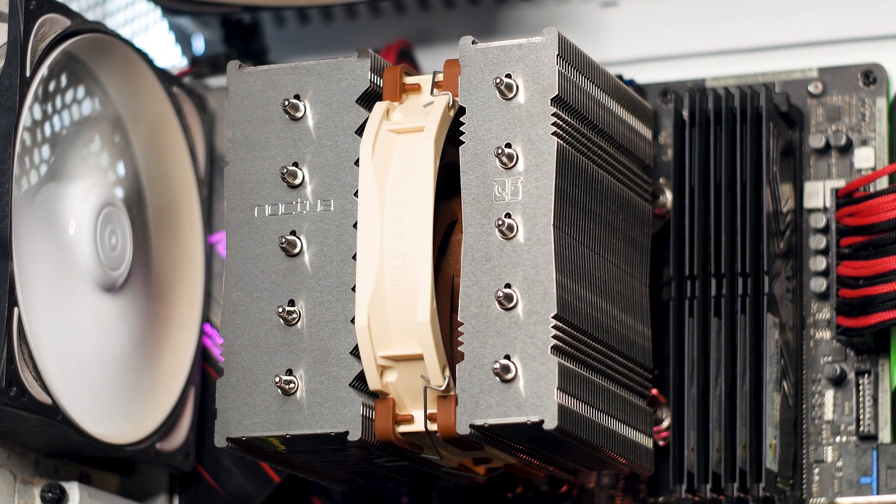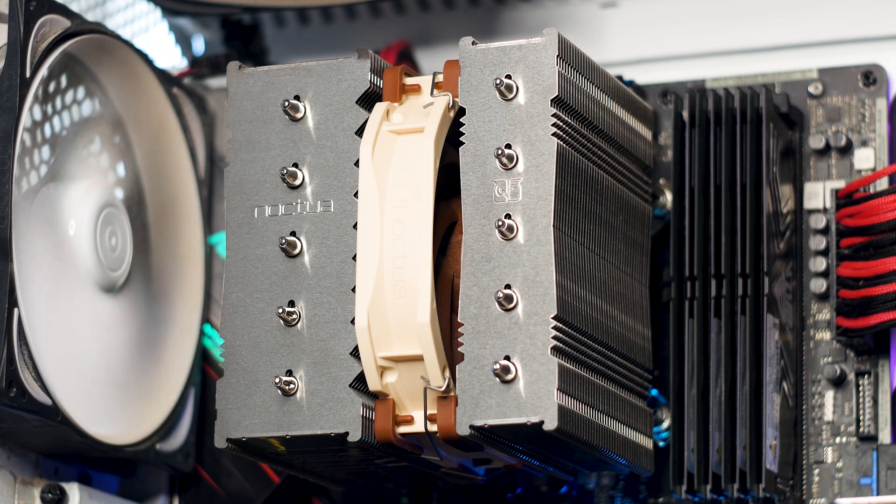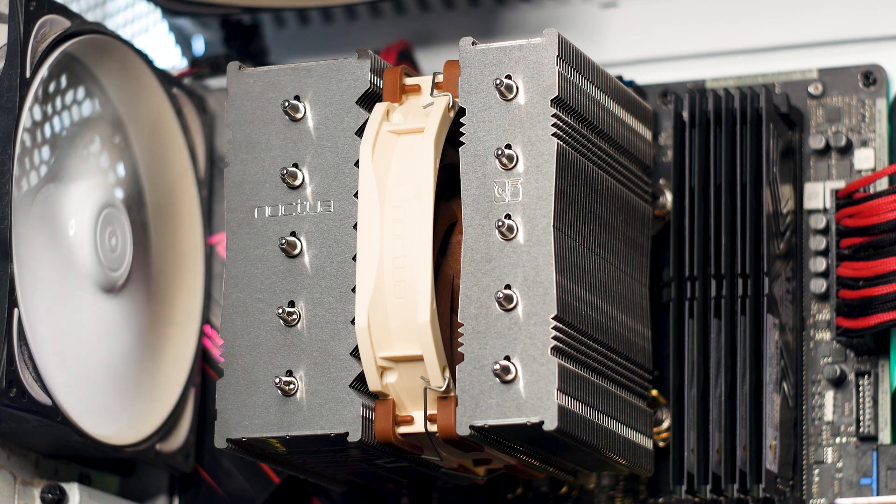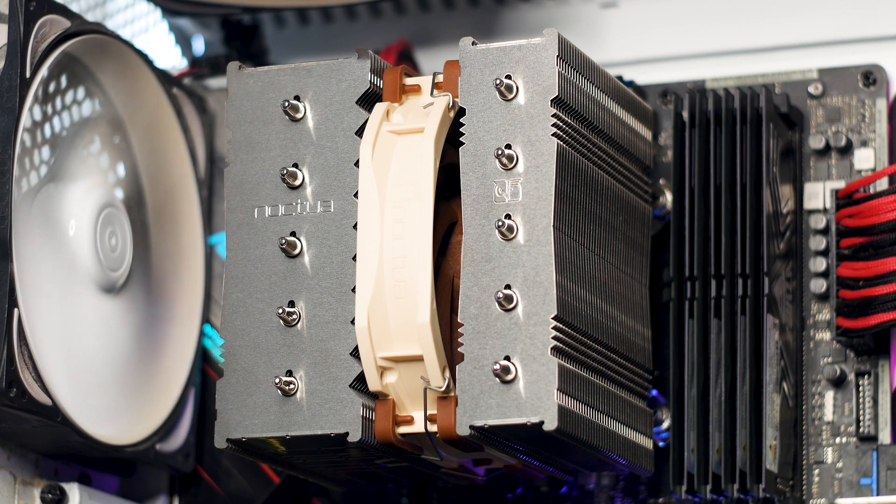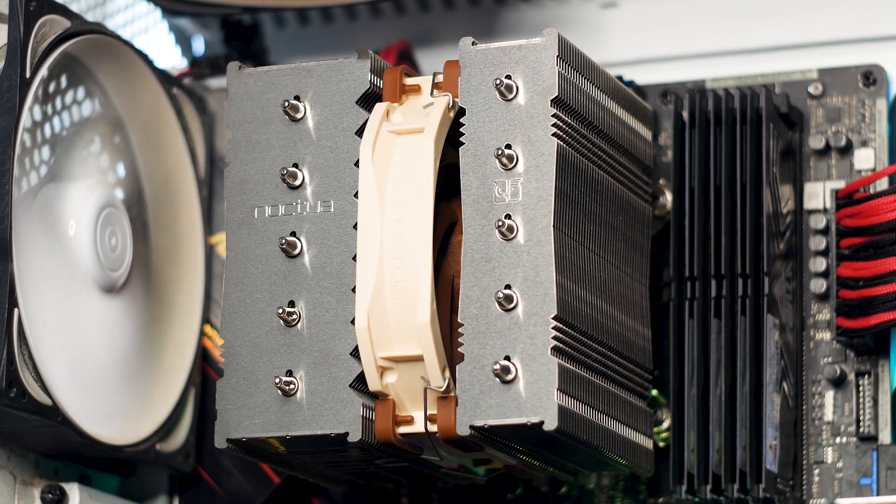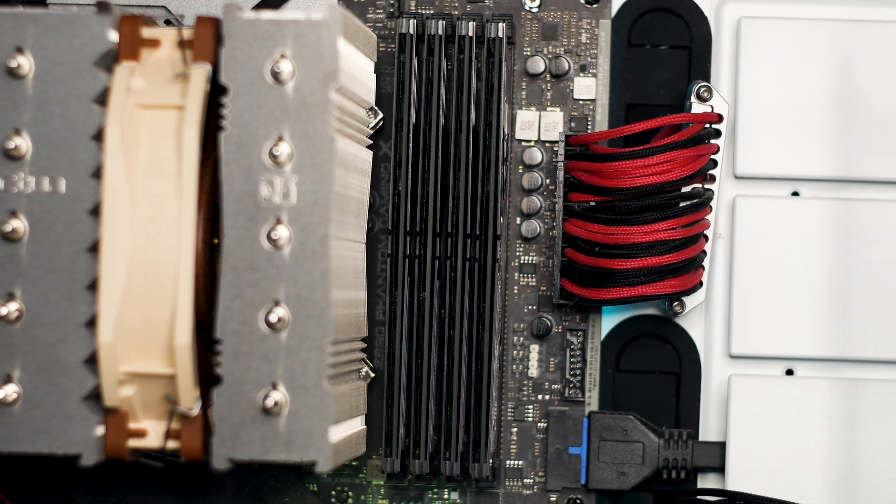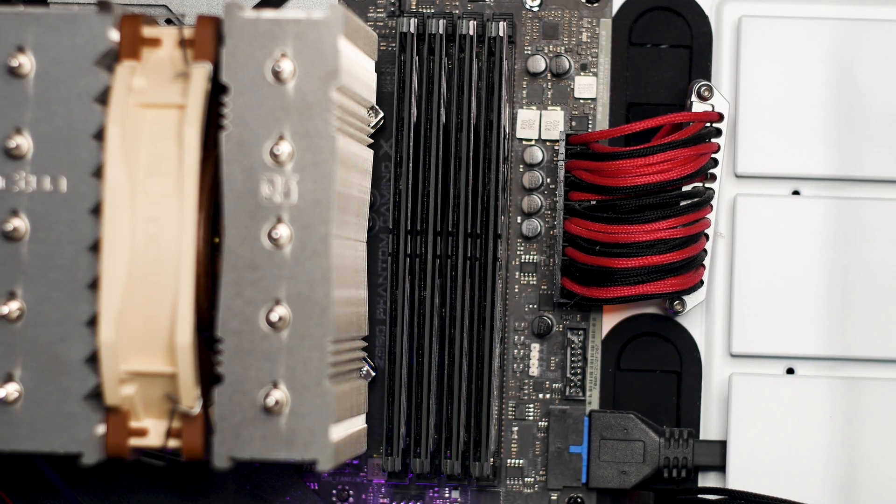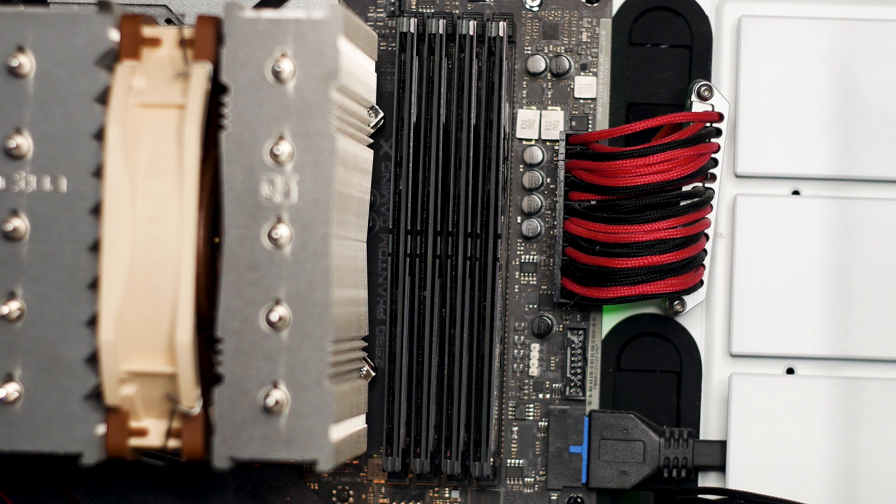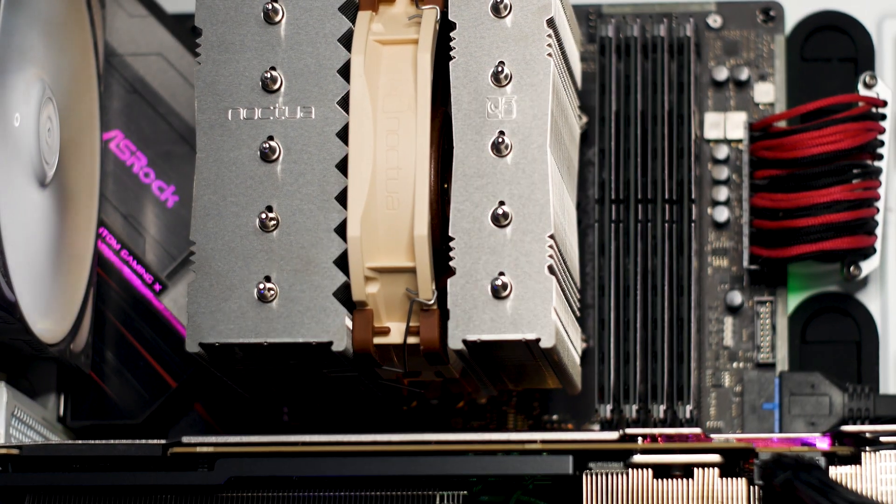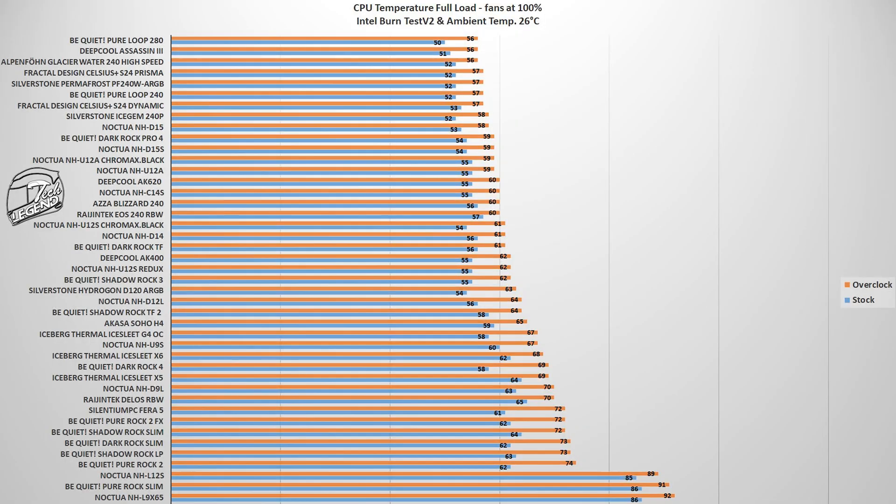Testing of all CPU coolers, unless otherwise stated, is done with an Intel i9-9900K CPU running at both its factory turbo boost frequency and then manually overclocked to 5GHz on all cores. The ambient temperature is set at a fixed 26°C or 78.8°F.